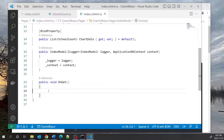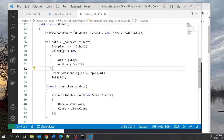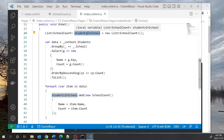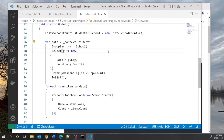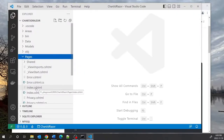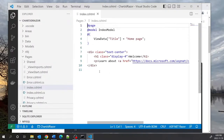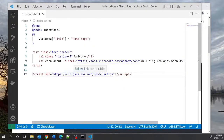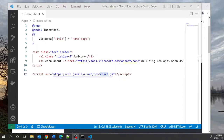In the OnGet method I will add this code. At the top I'm declaring a list of SchoolCount objects called StudentsInSchool. This is my group-by statement — I'm grouping by school, the key is the name of the school, and the count is the number of students in a particular school. We need to create a class that just holds the name of the school and the number of students inside it.